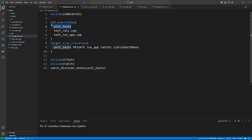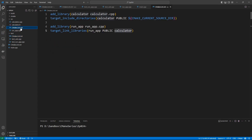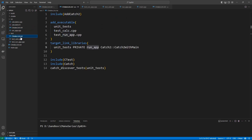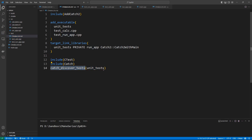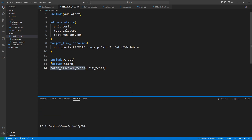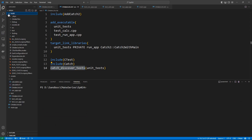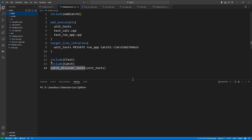Our unit test library is made up of test_calc and test_run_app.cpp. We link against run_app — we don't need to also link against calculator separately because run_app already links against calculator for us. We include CTest and Catch2 and make the unit tests visible to the CTest module that is built into CMake. Now let's try to build this and see if it works.